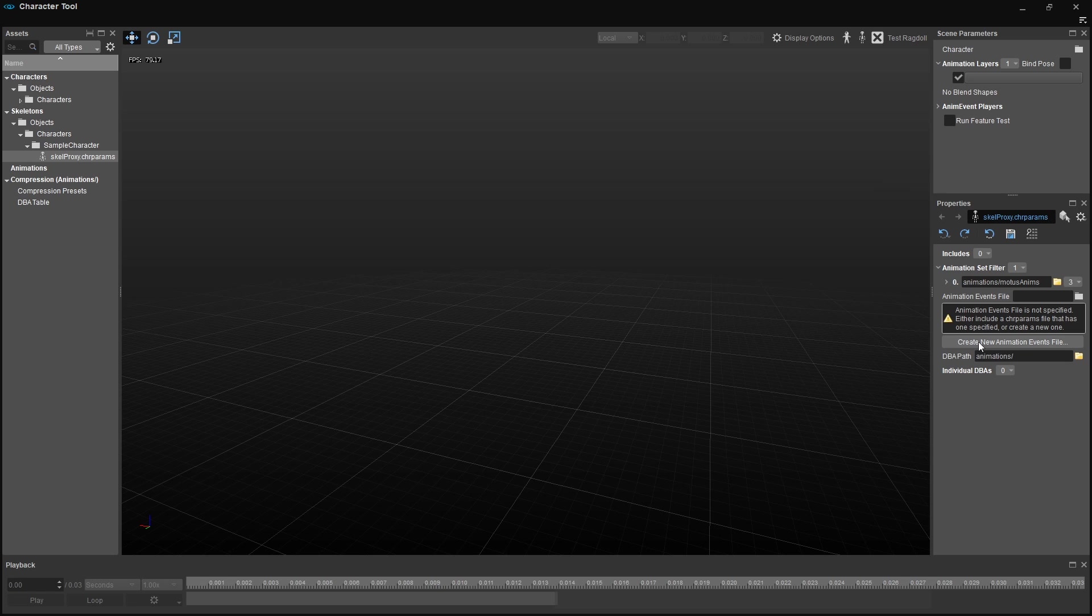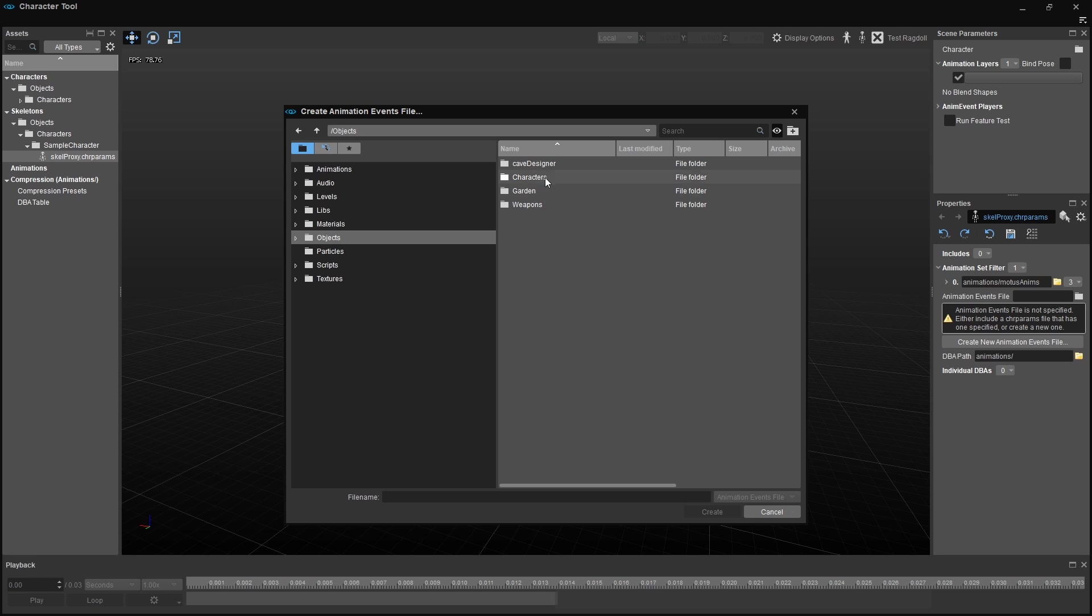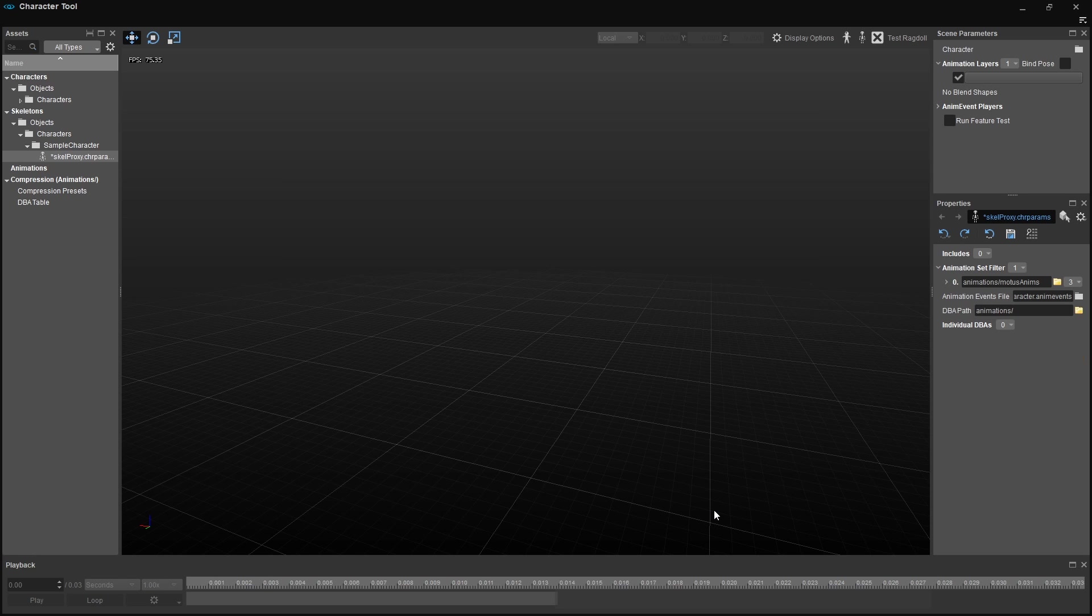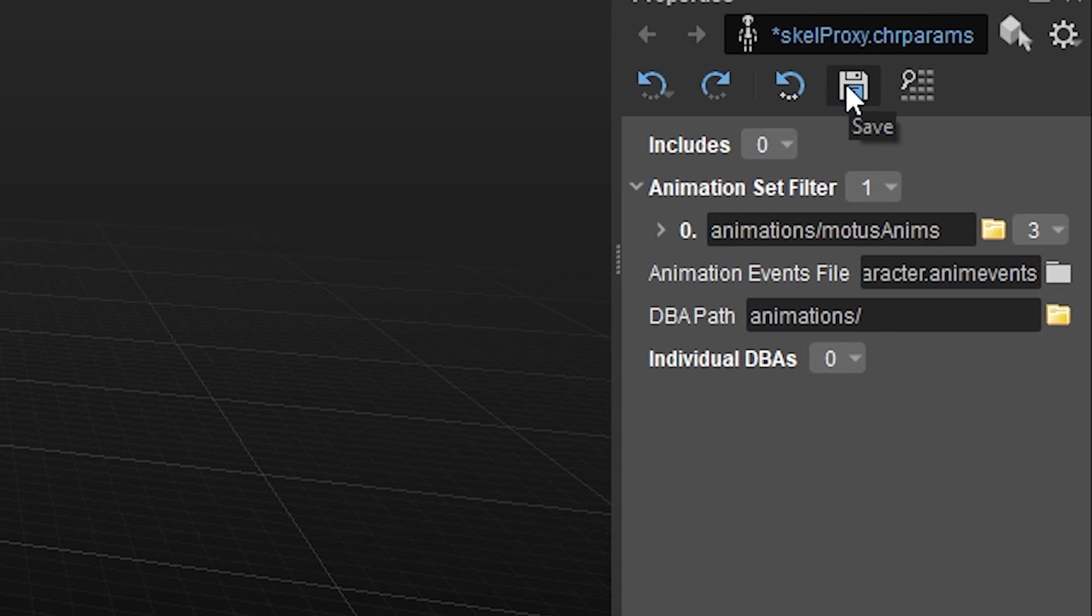Click on the button Create New Animation Events File below that warning, and select a folder path where you want to save your animEvents file. Usually, we save our animEvents file in the same place where the skeleton is stored, but, you know, that's just us. Therefore, we open the Objects folder, select Characters, and then the Sample Character folder. Give that animEvents file a proper name, for example, sample character. I know. I know. Genius. And click Create. Make sure you save the skeleton at this point by clicking on this disk icon on the right side of the Properties window.